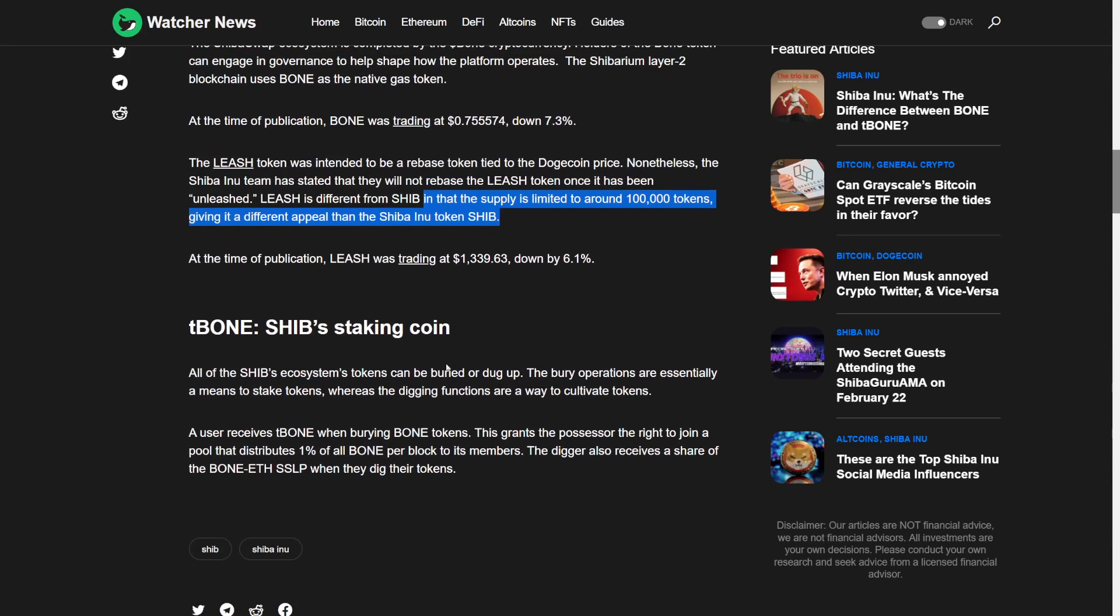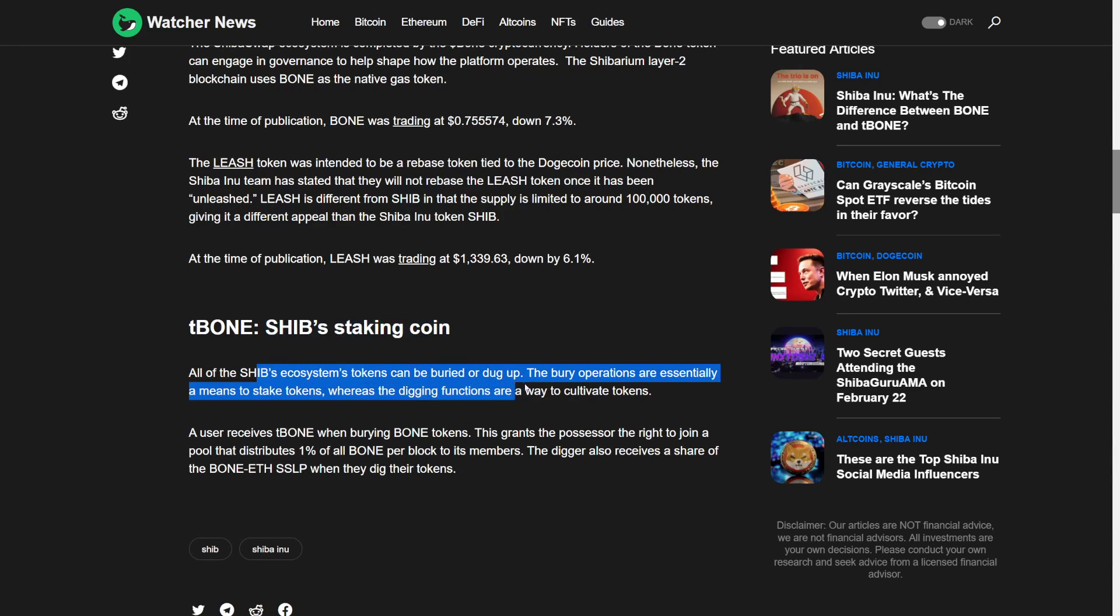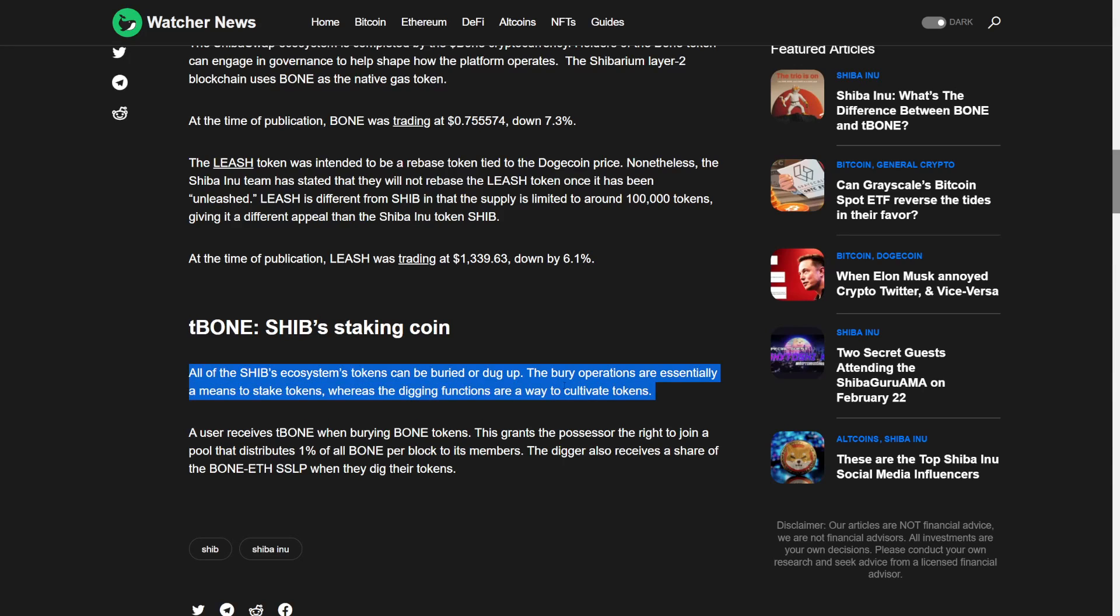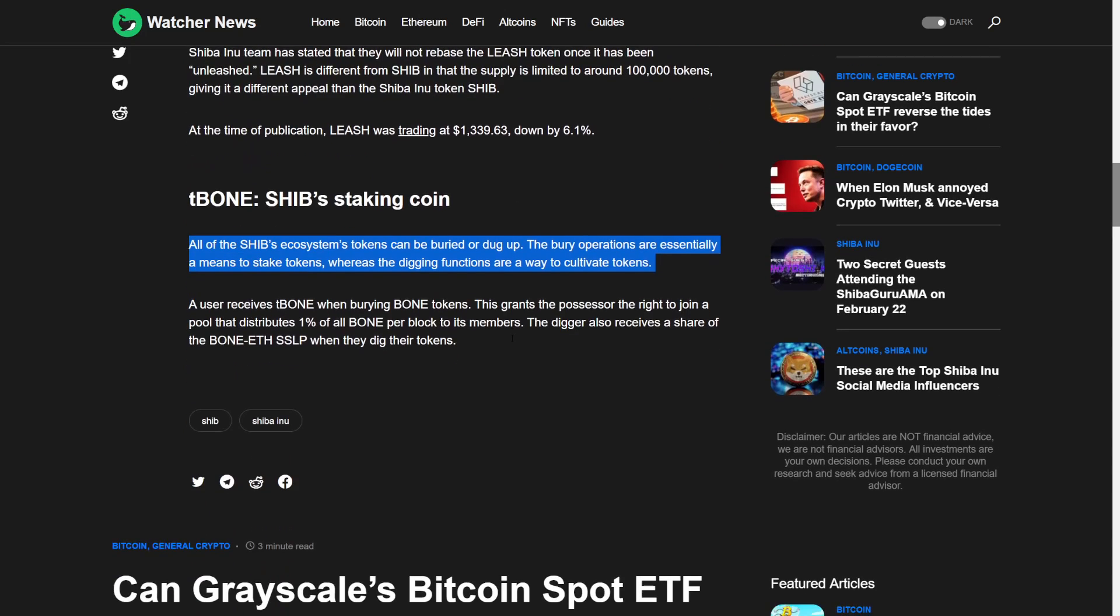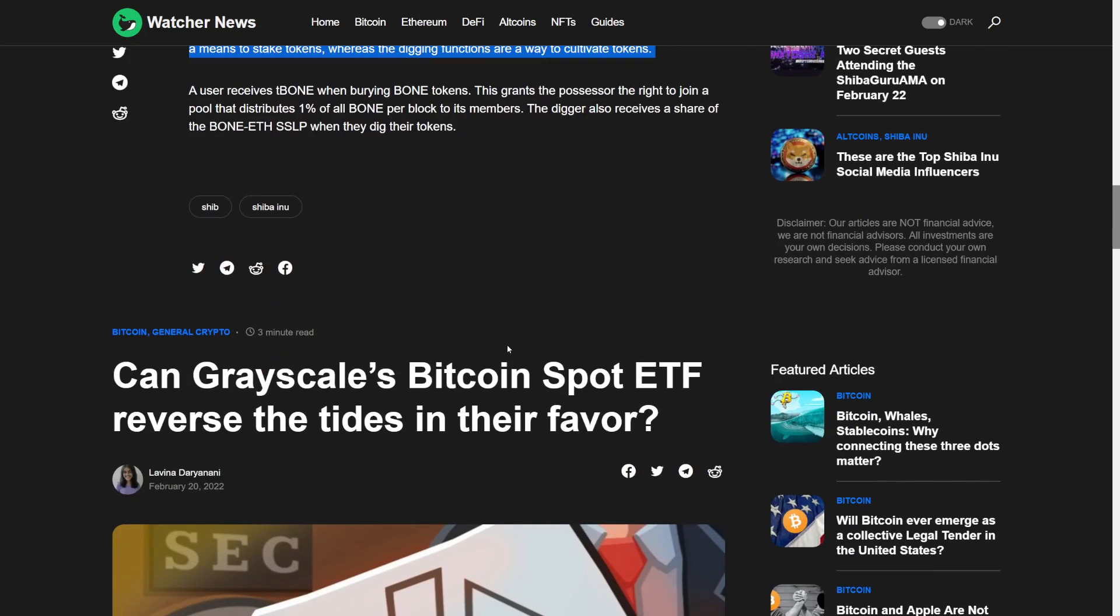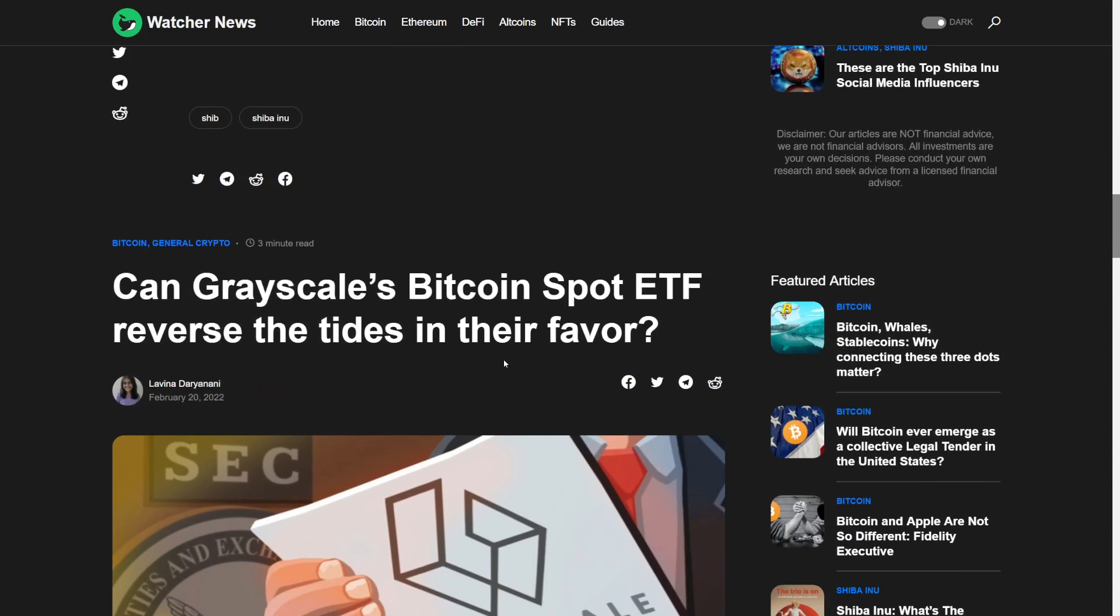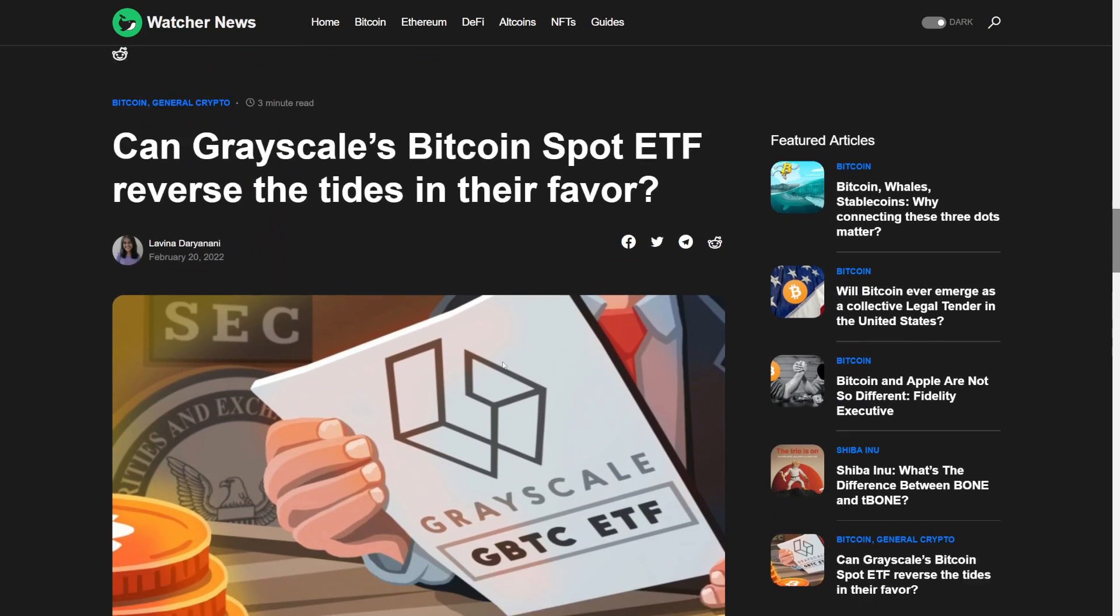T-Bone, Shib staking coin. All the Shib's ecosystem tokens can be buried or dug up. The burying operations are essentially a means to stake tokens, whereas the digging functions are a way to cultivate tokens. So again, a user receives T-Bone when burying Bone. This grants the possessor the right to join a pool that distributes 1% of all blooper blocked to its members. The digger also receives a share of the both Ethereum SSLP when they dig tokens. Pretty big thing if you ask me.